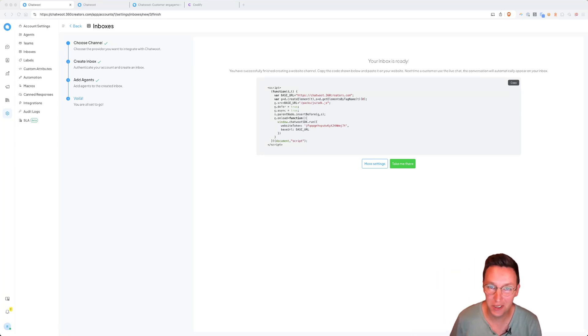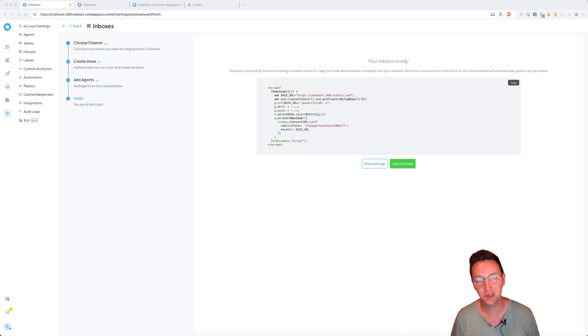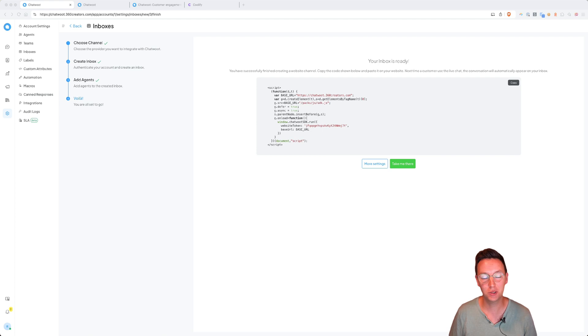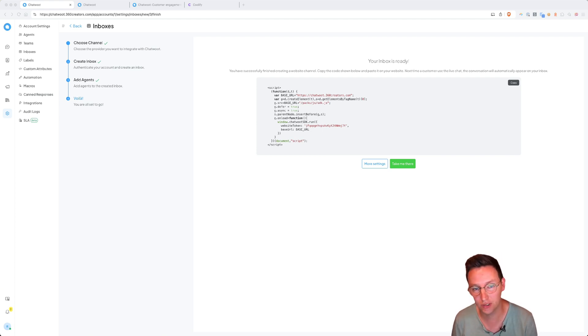Hey guys, welcome to another video. My name is Ronald, I'm from 360 Creators, and in this video I'm going to talk about embedding HTML snippets, such as this one in front of you.